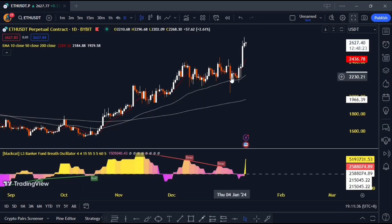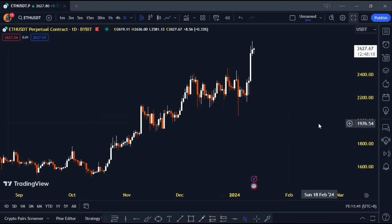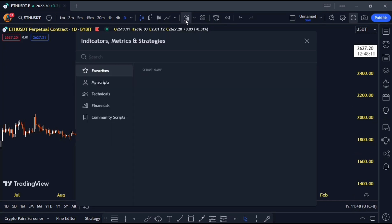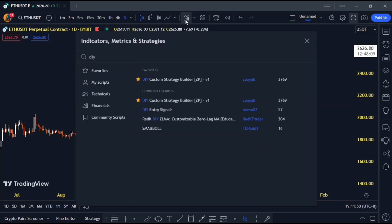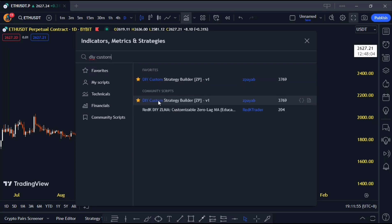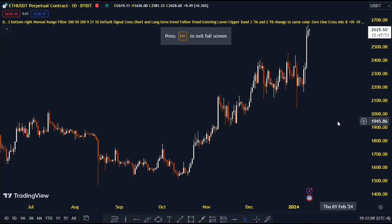First things first, fire up a clean chart on TradingView. I'm currently checking out Ethereum on a daily time frame, but feel free to pick any market or any time frame that floats your boat. Head over to the indicators tab and type in DIY custom strategy builder. I previously made a video using this indicator and I will leave the link by the end of the video. You'll see two options — go for the one at the top, click on it, and it magically appears on your chart.